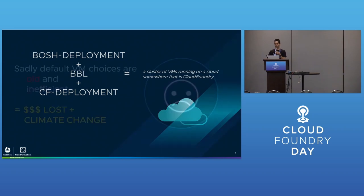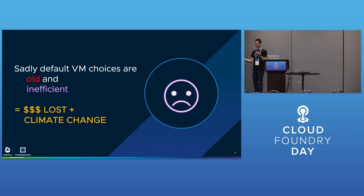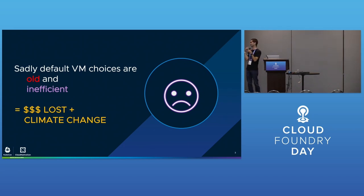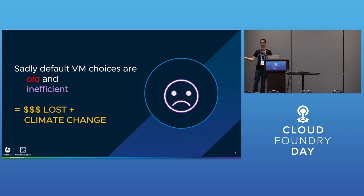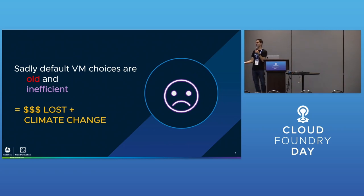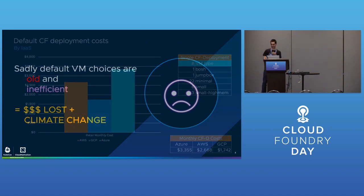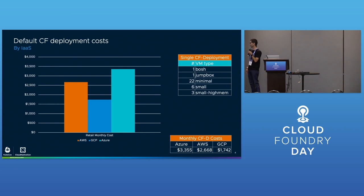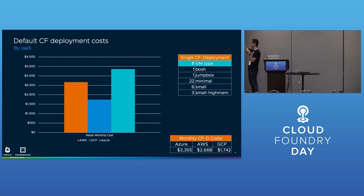The problem is that our VM choices are bad - they're old and inefficient. There's two reasons you should care: either why is this costing so much money, or why am I generating all this CO2 running servers I'm not using effectively. If you're new to Cloud Foundry and deploy one, you'll be shocked - that's $2,500 or $3,300 a month.